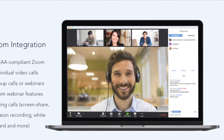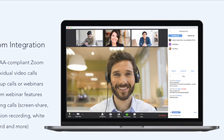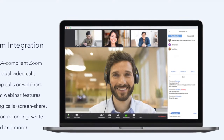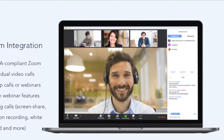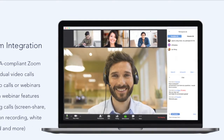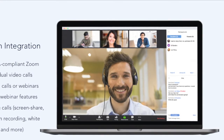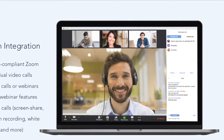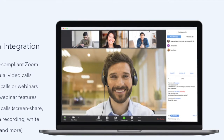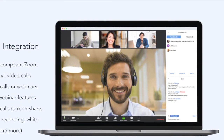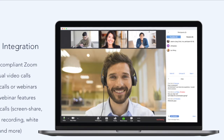During a Zoom call, you can record a session, share your screen, participate in chat, participate in Q&A, and more. As a reassurance, we'd like to remind you that Healthy's integration with Zoom is with HIPAA compliant Zoom. This is different than the regular or standard Zoom that you can download for free — this is the HIPAA compliant version.